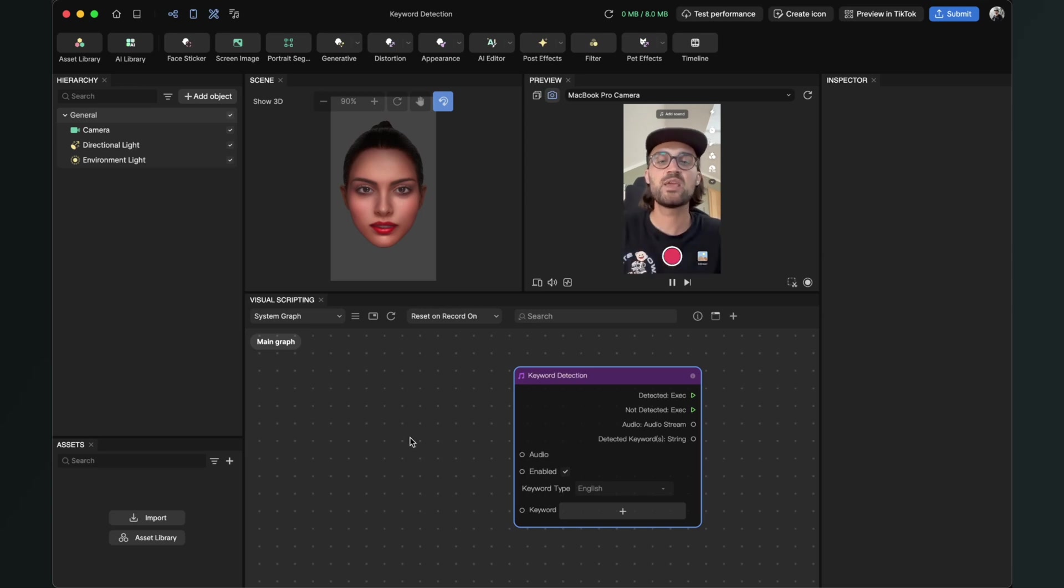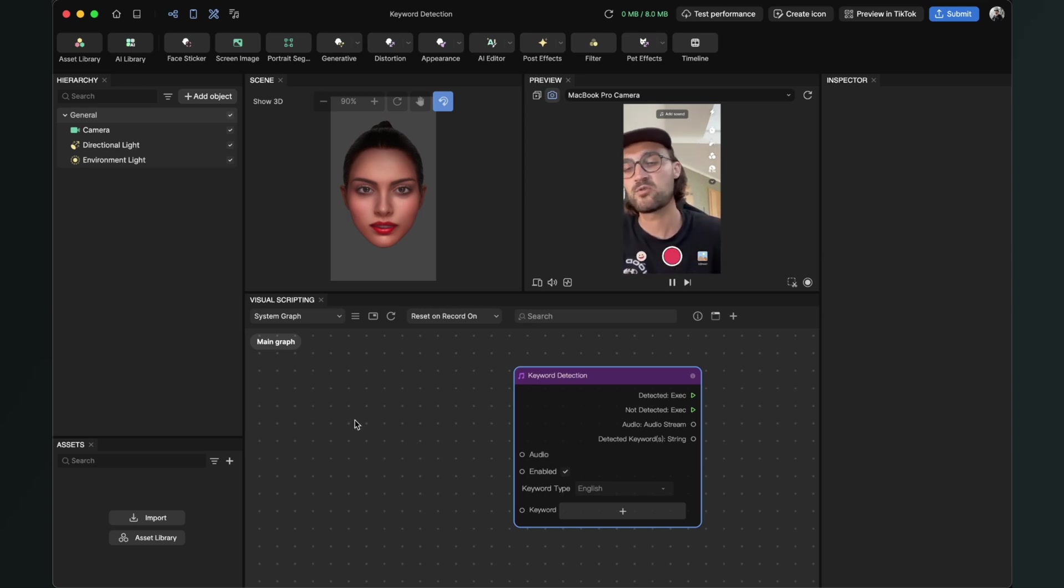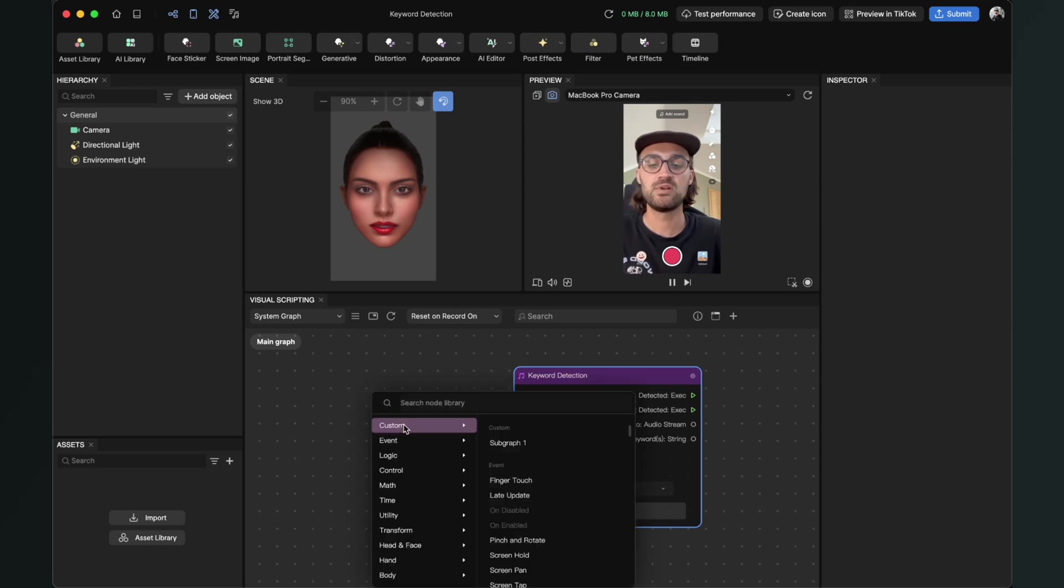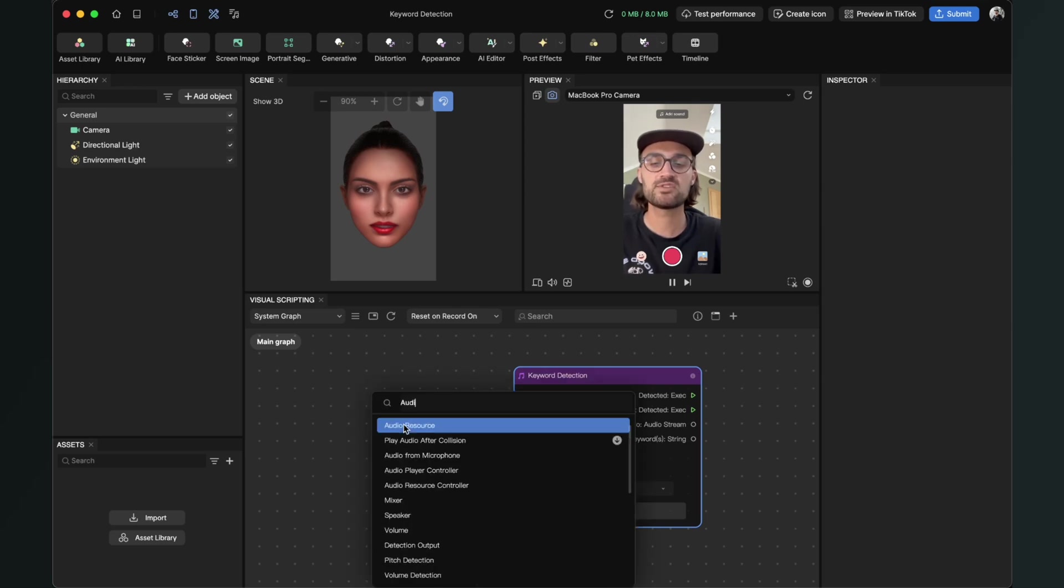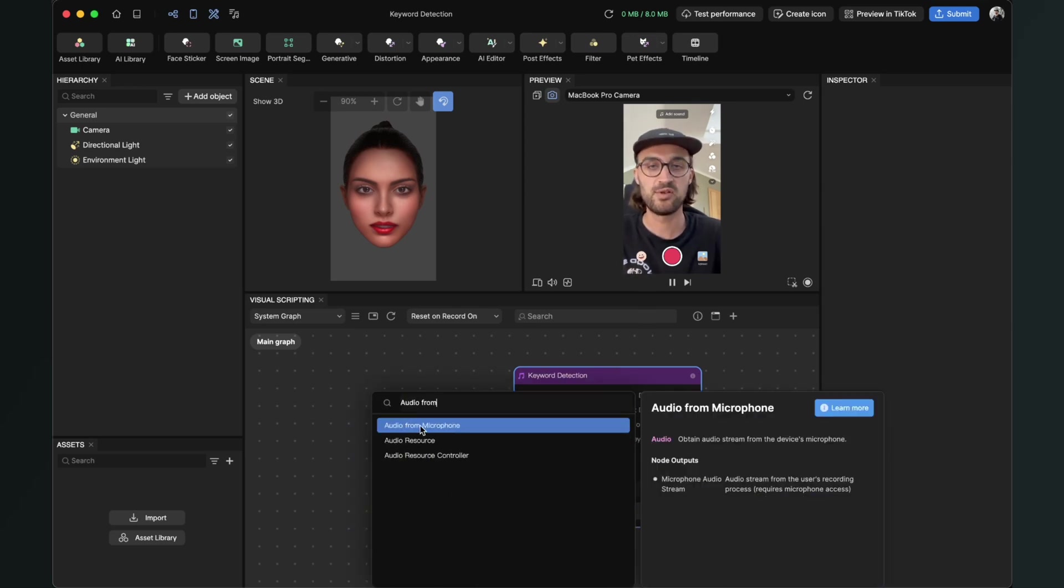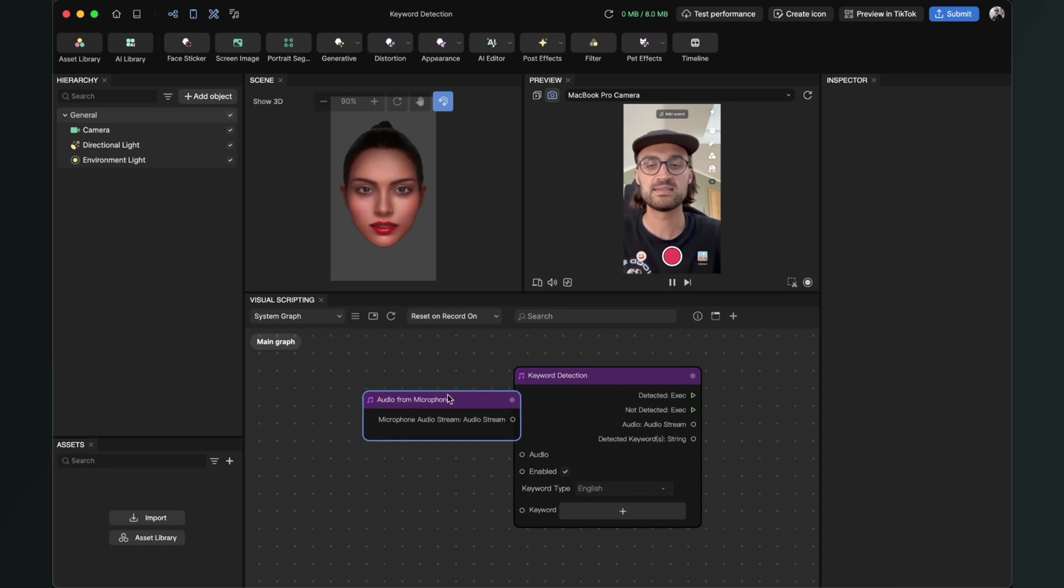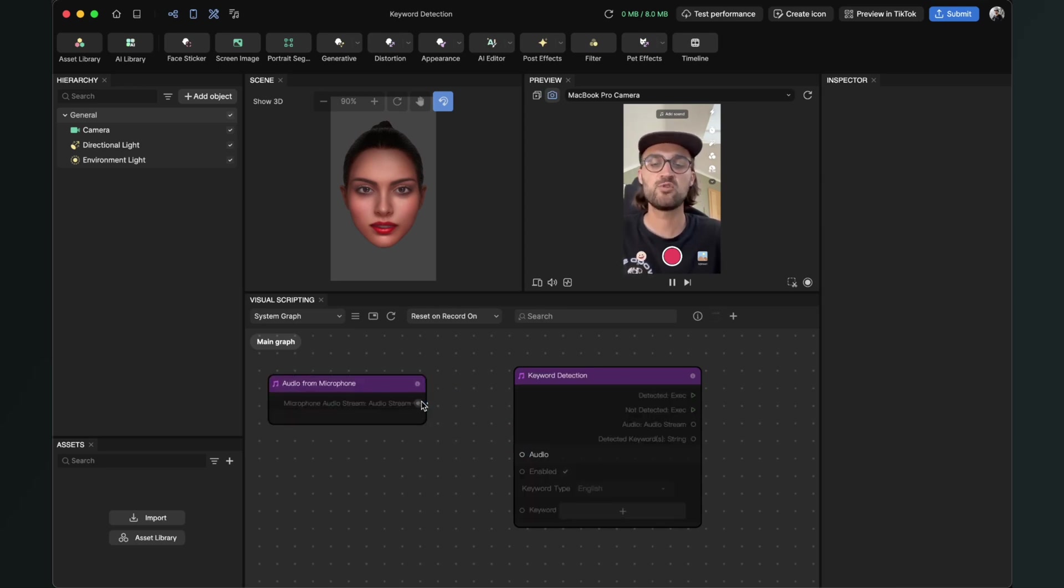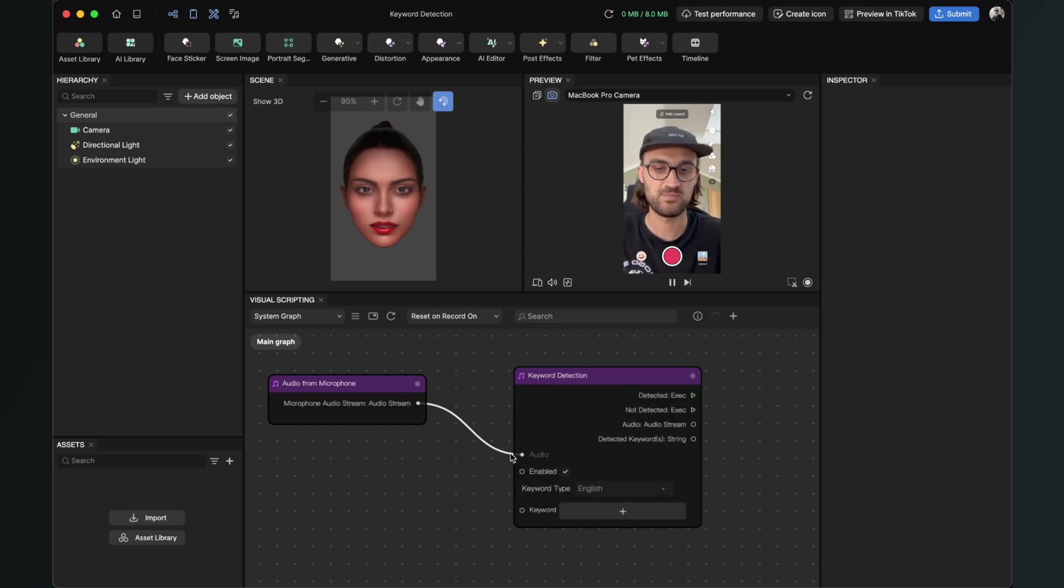This will be the audio from our microphone. So right click and add a new node. Search for audio from microphone and create this node. Now connect the output of this node with the audio input of the keyword detection.